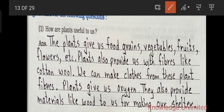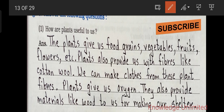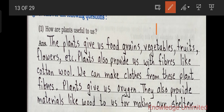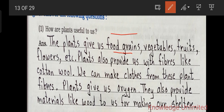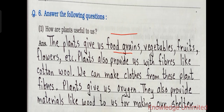Question six, answer the following — question one: how are plants useful to us? Plants give us food grains, vegetables, fruits, flowers etc. Plants also provide us with fibers like cotton. We can make clothes from these plant fibers. Plants give us oxygen and also provide materials like wood for making our shelter.